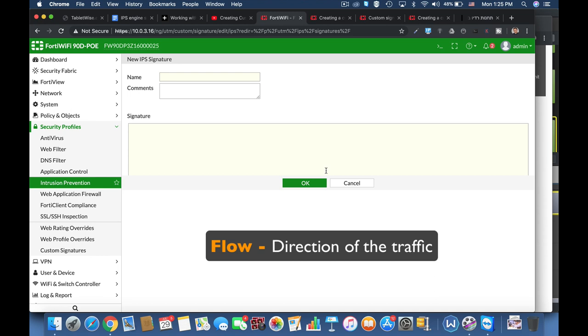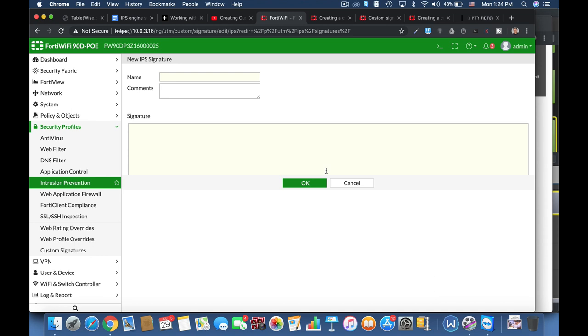In our case we wish to block any users that are clients from going to a web server, that is the cnn.com web server. And there are many more parameters and patterns that we can add, but this is the basic syntax that we use to customize our signature. So let's try one right now.